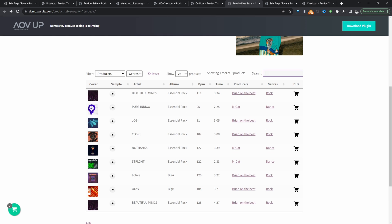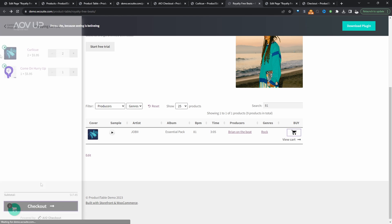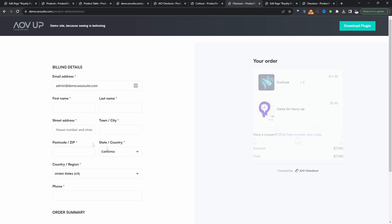Customers can quickly filter by the particular beat that they want. We can hit reset — let's say they wanted a particular BPM — they can just quickly filter and find the product they want. And then finally, they can add it to their basket, where we're streamlining the checkout process using the AOVO checkout plugin. I'll leave a link to all resources mentioned in this video in the description below.